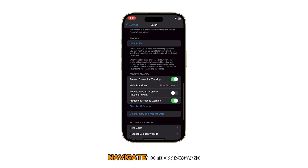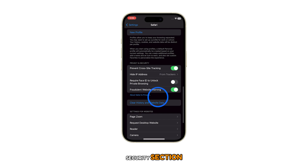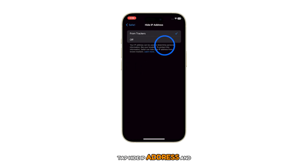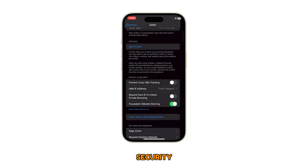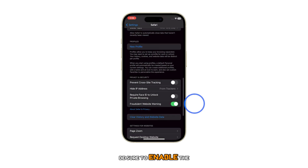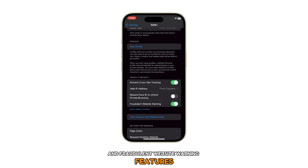Navigate to the Privacy and Security section. Tap Hide IP Address and select from Trackers. To augment browsing privacy and security, be sure to enable the Prevent Cross-Site Tracking and Fraudulent Website Warning features.